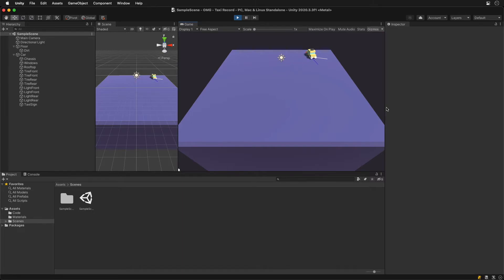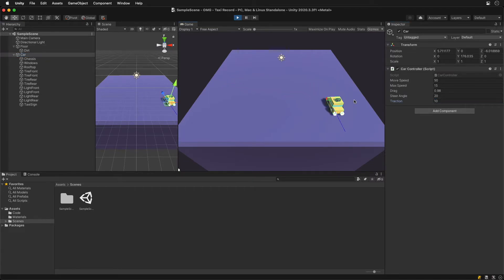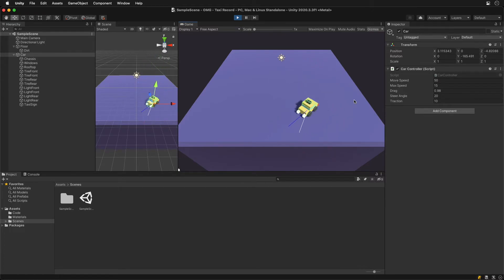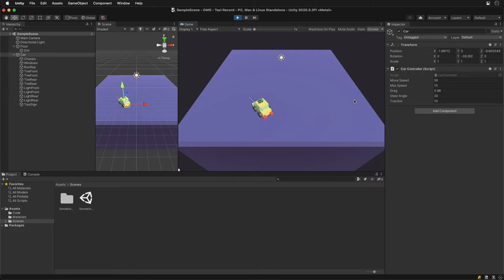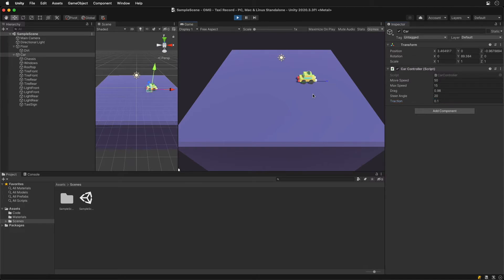Now the drift direction slowly corrects itself. If we then increase traction we can see the white vector is much closer to the blue one and the car doesn't drift as much. Otherwise if the traction is small the car feels like it's on ice again.